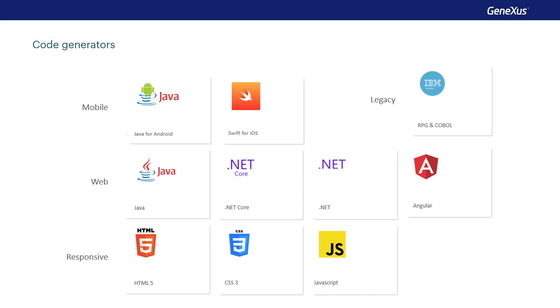GeneXus includes code generators that write native source code in Java for Android, and Swift for iOS for mobile applications.